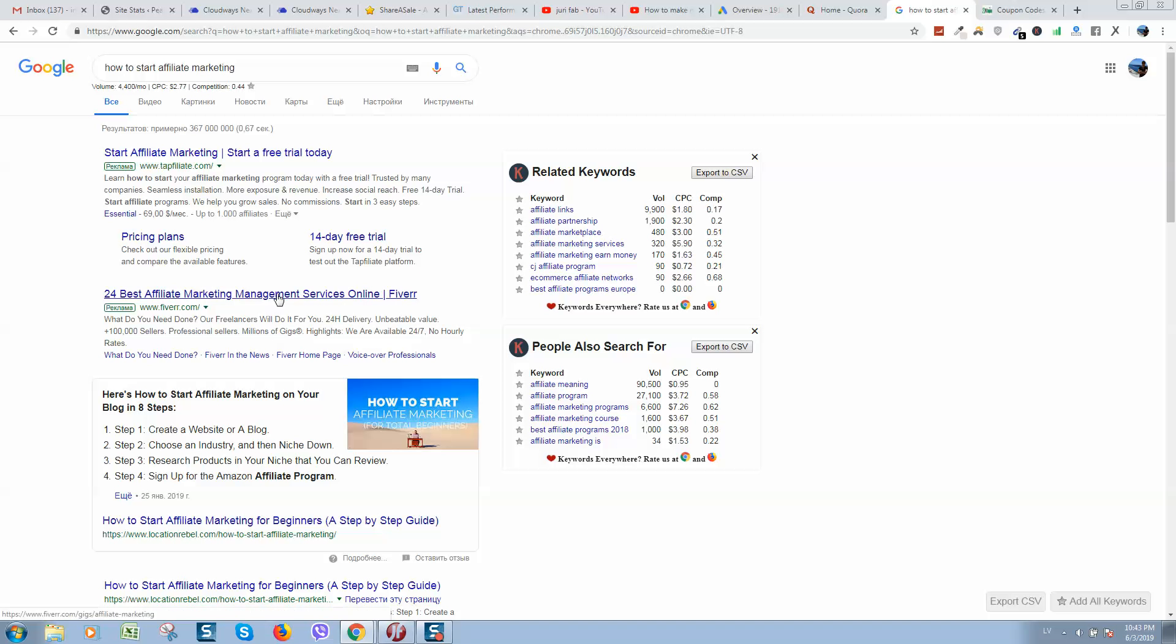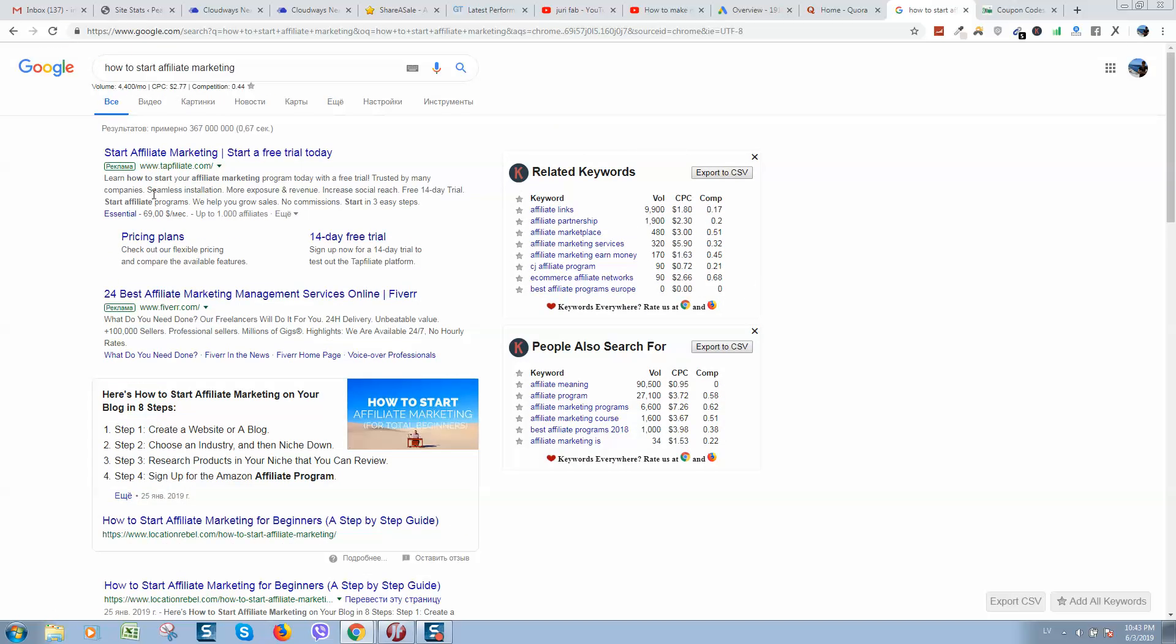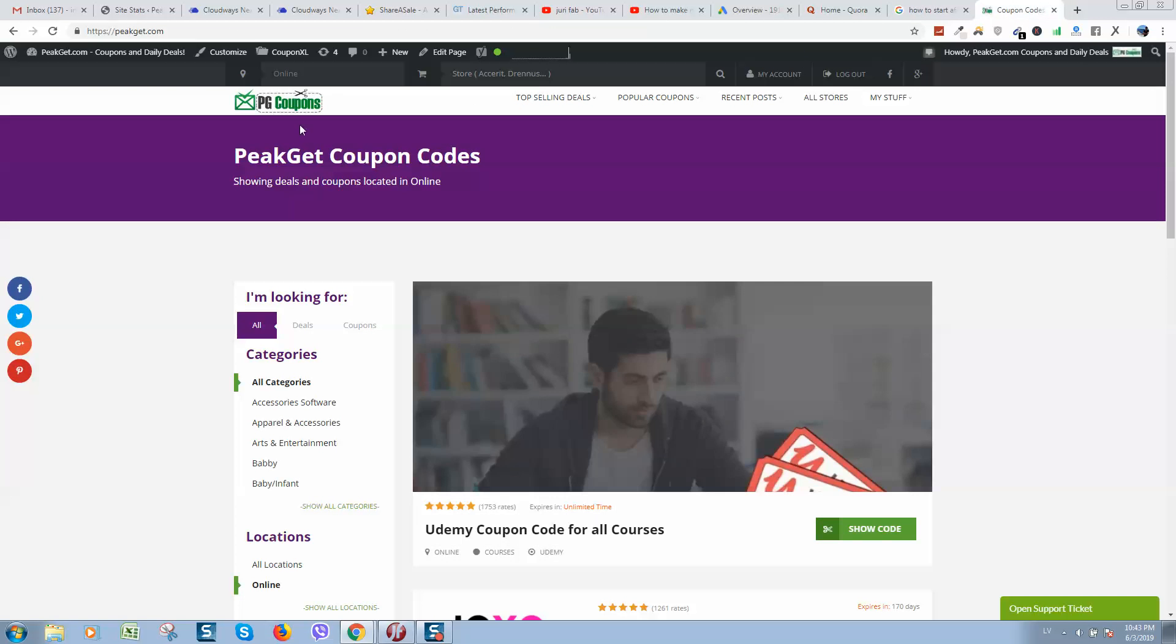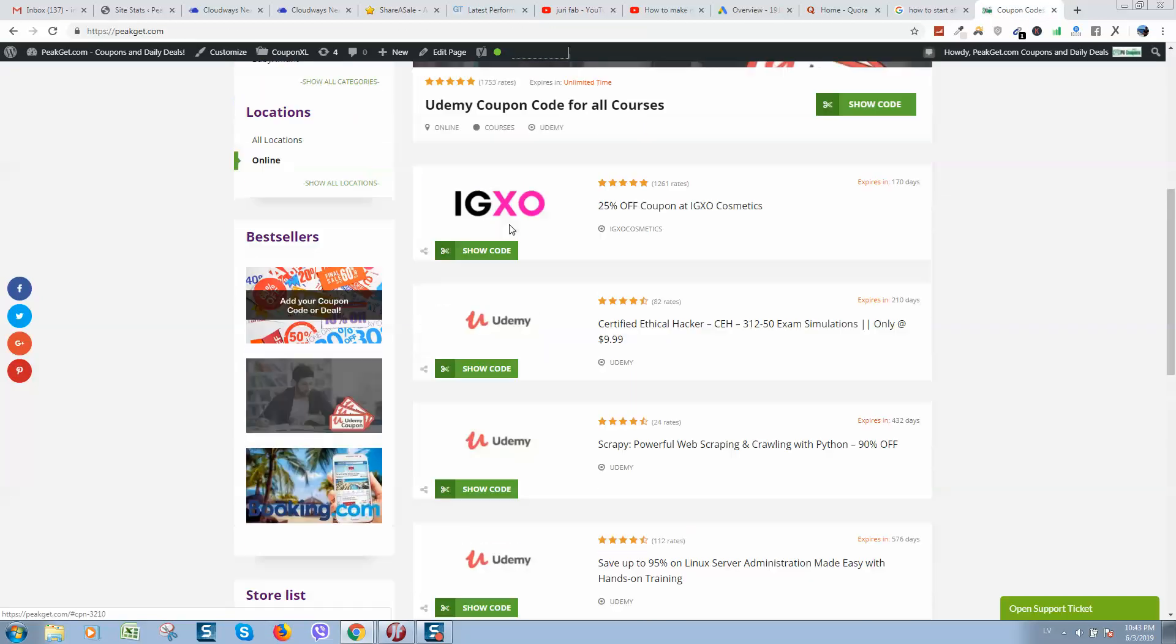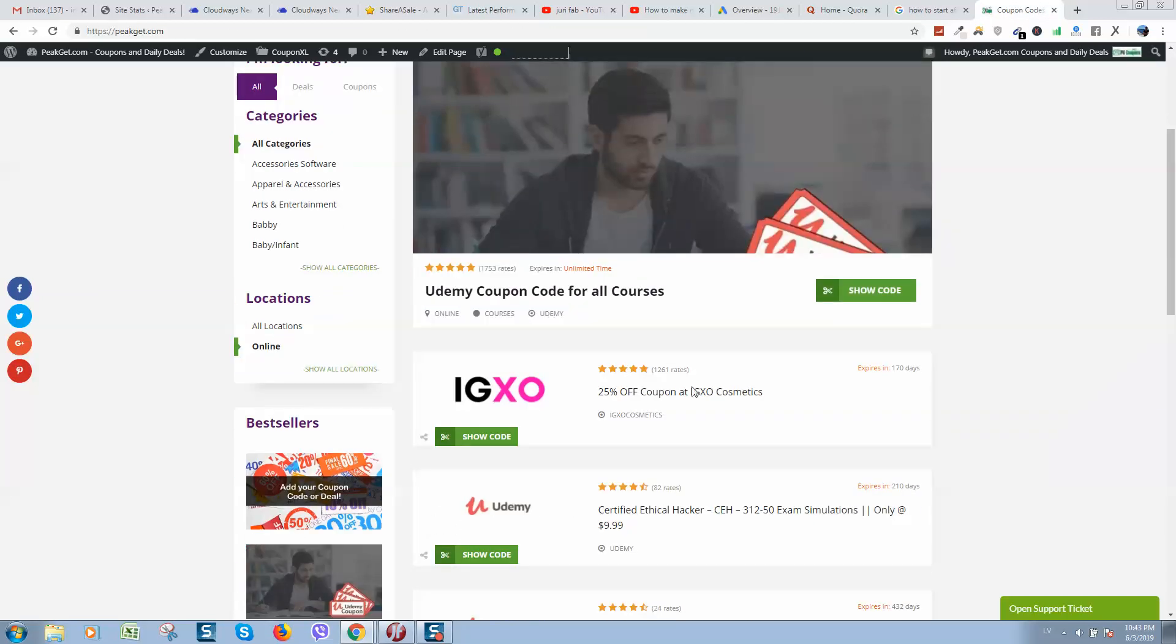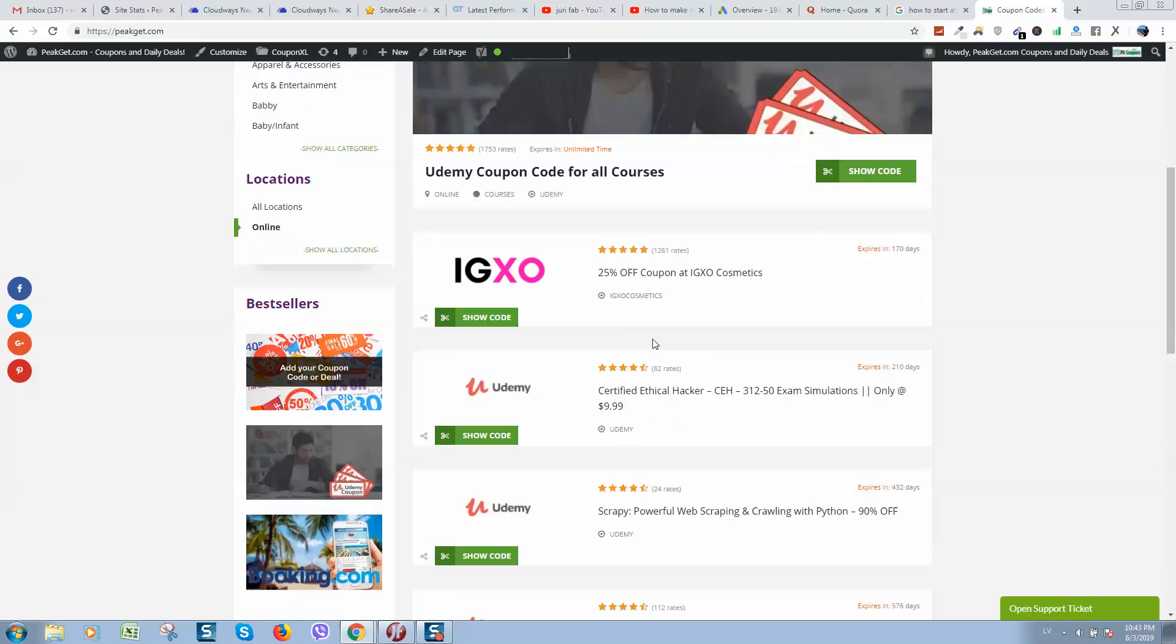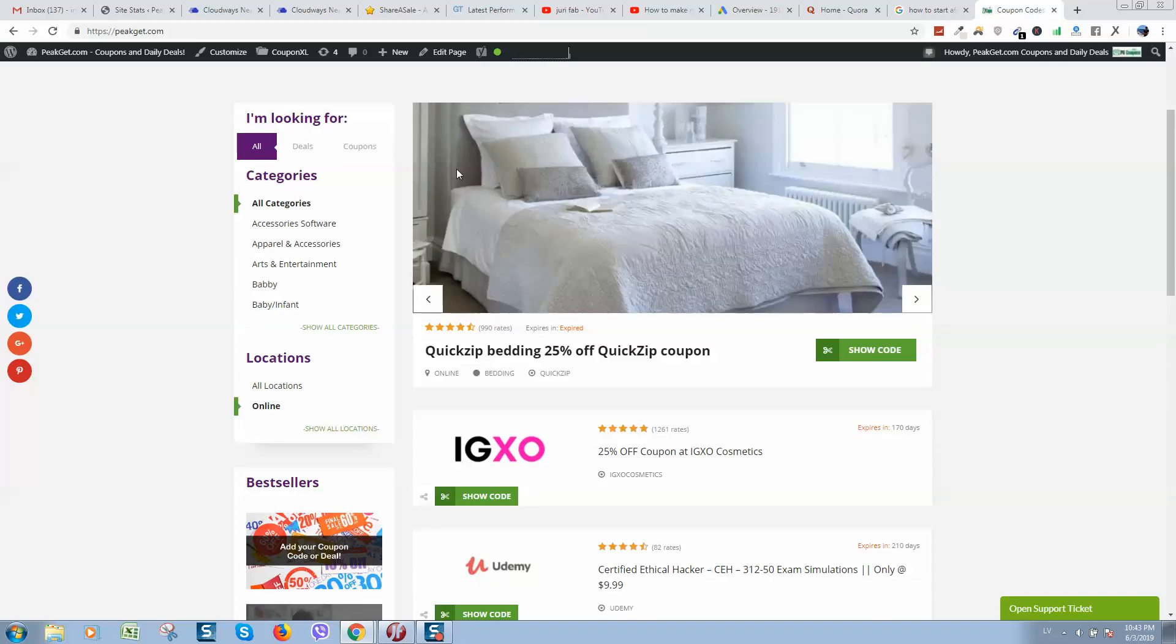Or simply using SEO tools and search engine optimization to create content and try to rank it higher in Google and get sales like this. For example, I have the following website - this is a simple model, it's a coupon code website, and I simply registered a domain name and hosting.